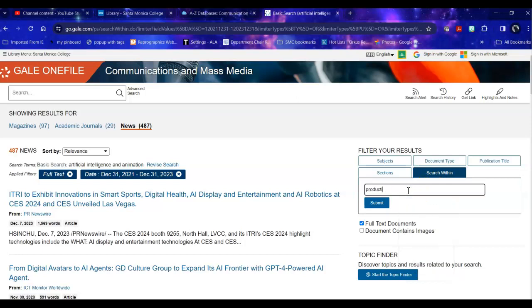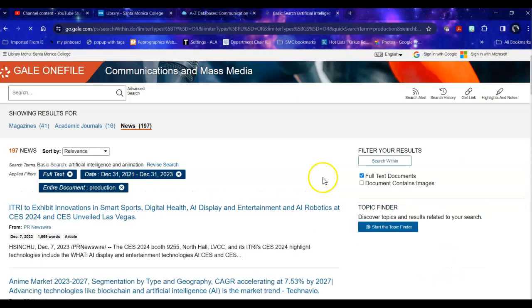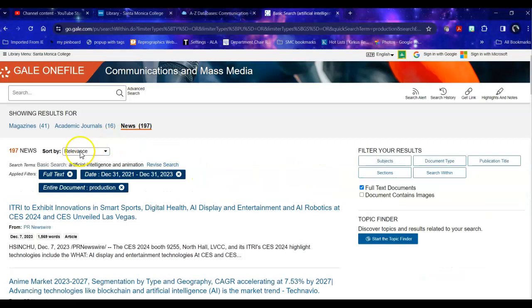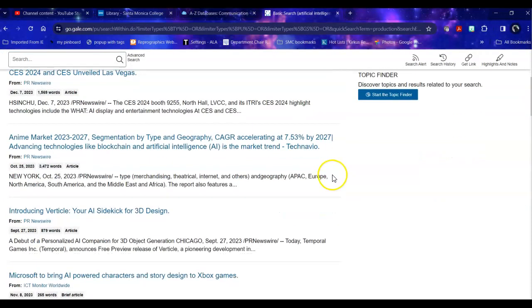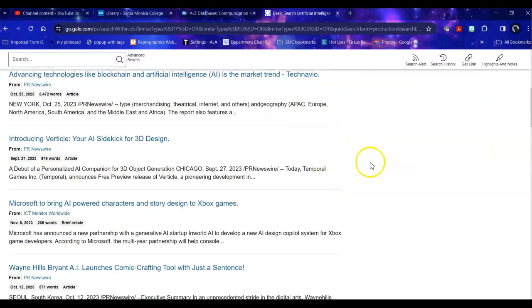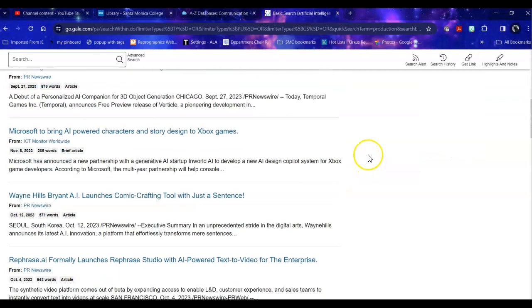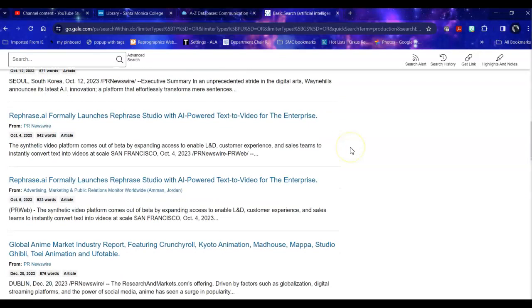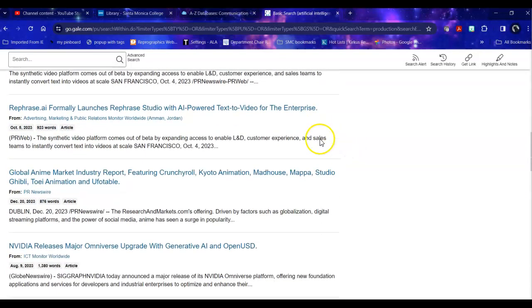I can look within these results for the term, for example, production. And it will take out anything that does not specifically have that term in it. And then I can scroll down and I can take a look and see what we've got.